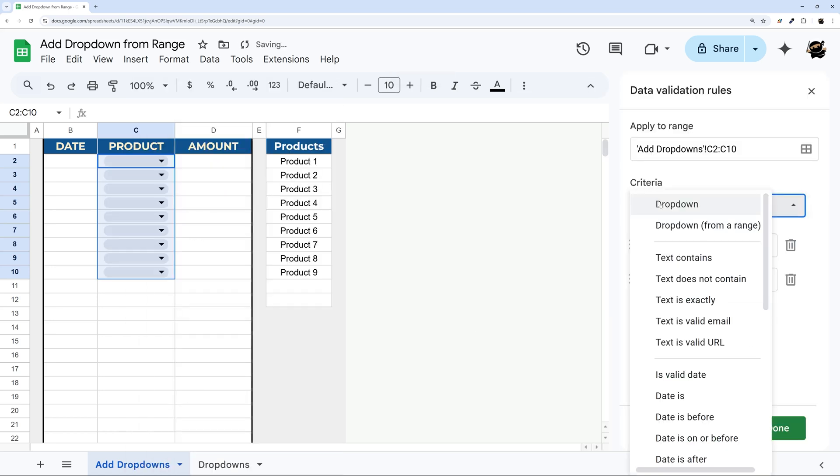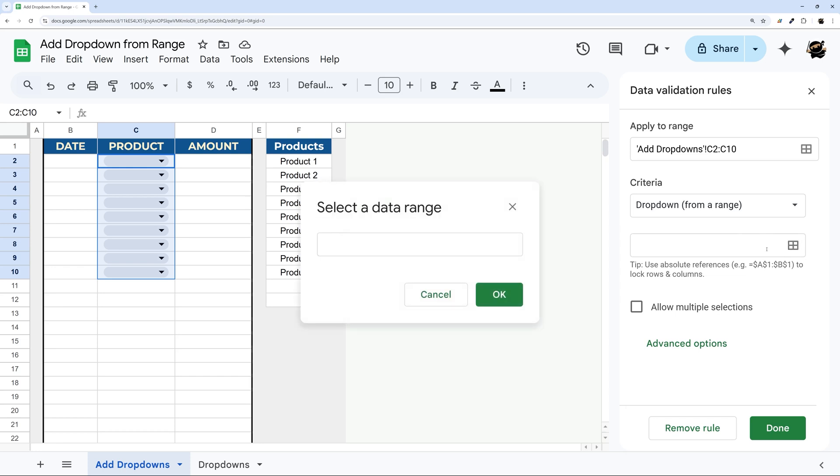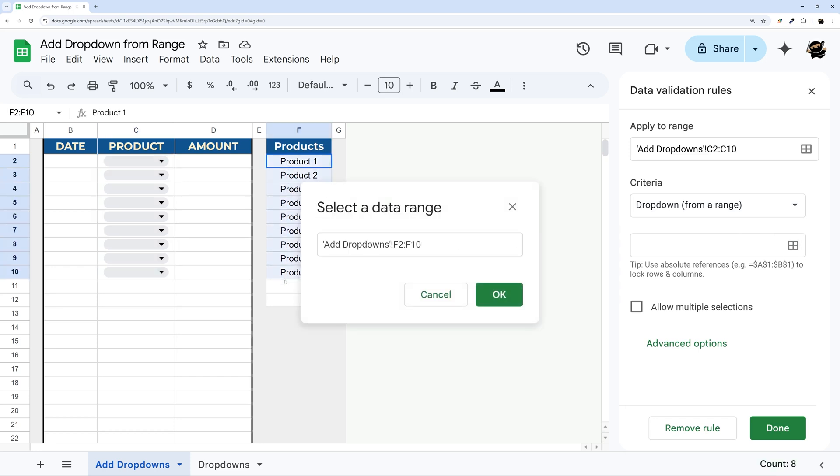And then under the criteria, we want to select dropdown from a range. And then we can select our range. So I like to click on this selected range, click in here, and now you can just click and drag on your range.